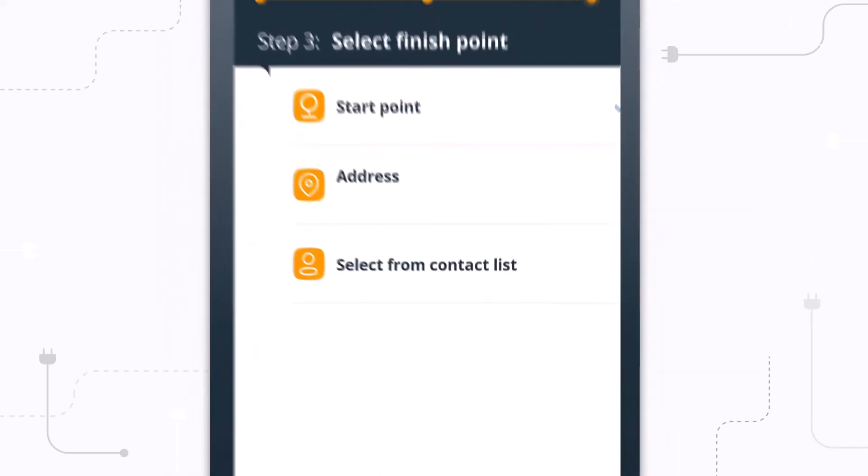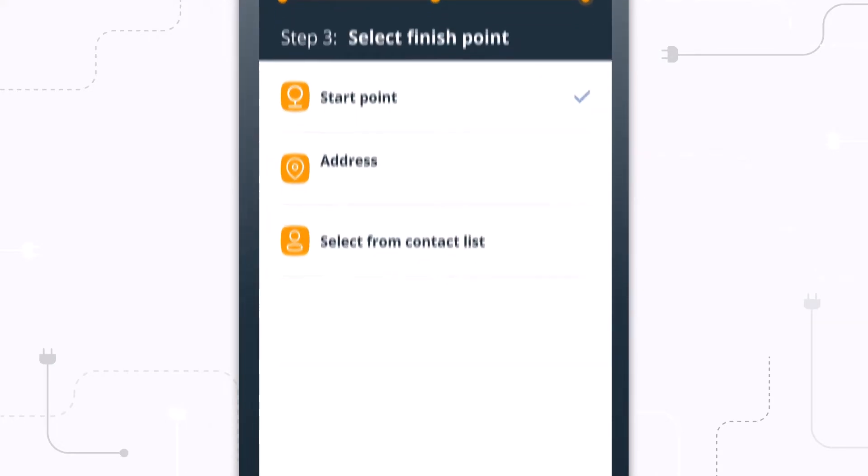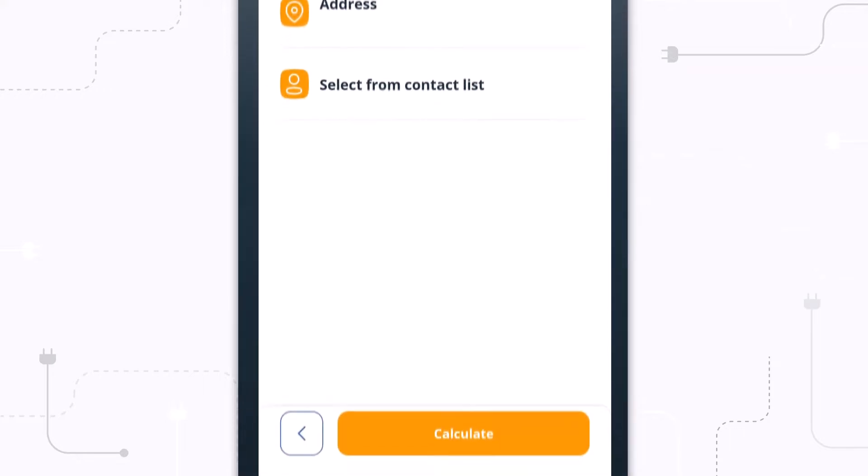The final step is selecting the finish point. Whether you want to go back to the office or finish at a specific address, you can choose your option accordingly.